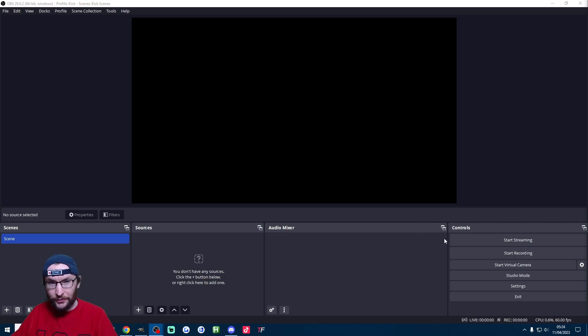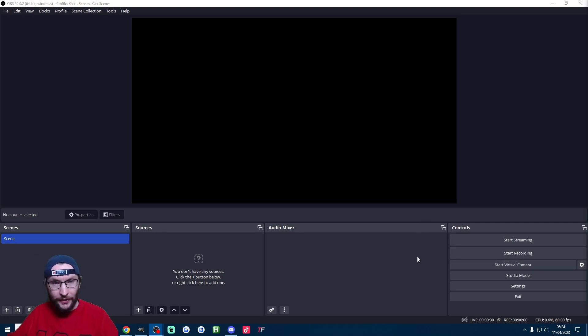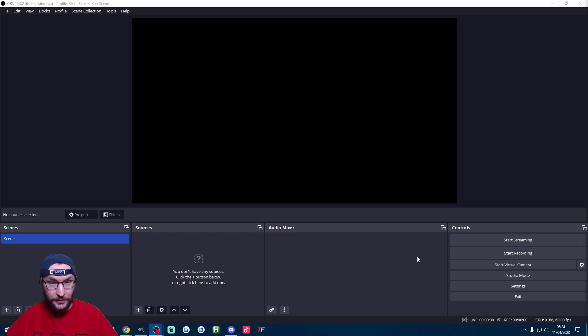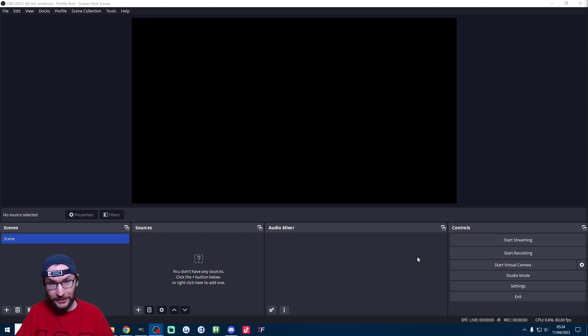Now part of the magic of OBS is this start virtual camera button here and this is going to let us use our camera on both OBS and live studio or if you're using landscape mode on live studio you can just show your entire Kick stream on TikTok.